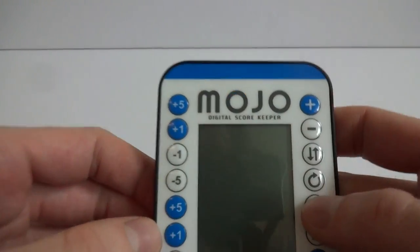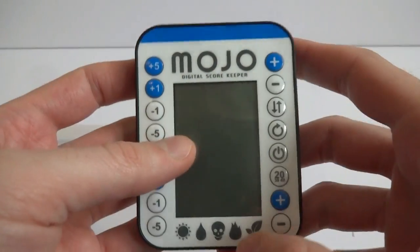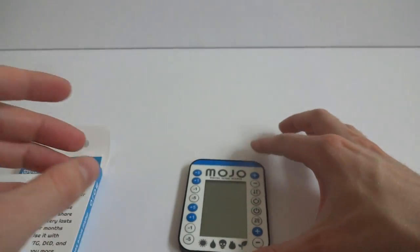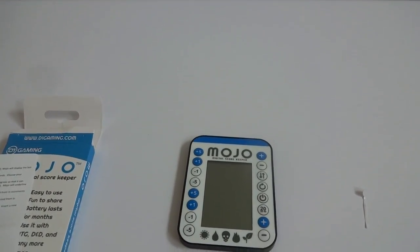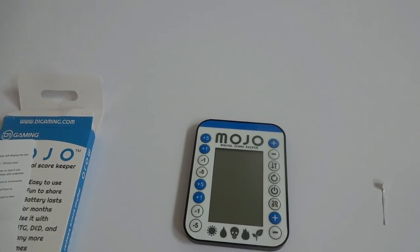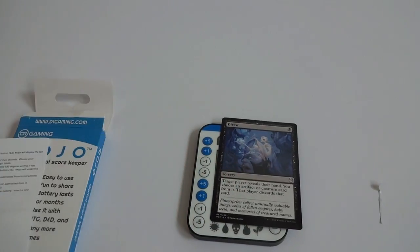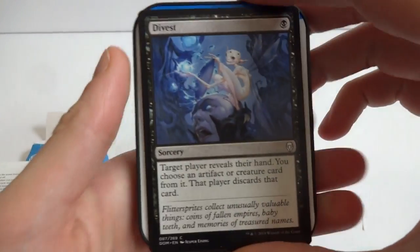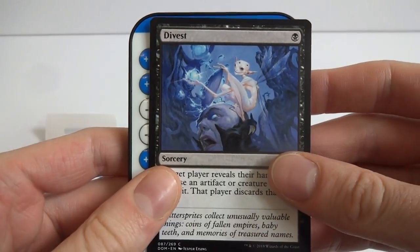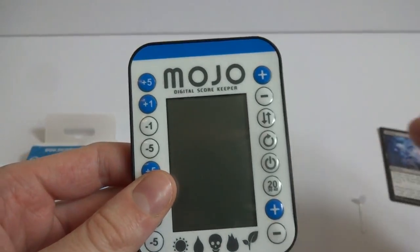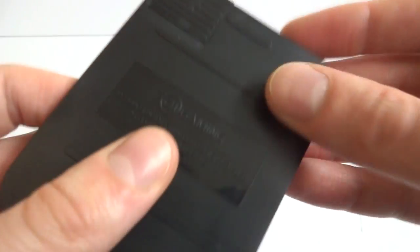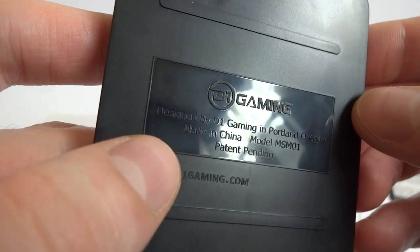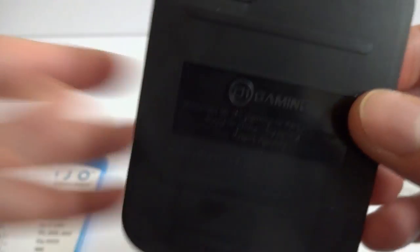So it's a small thing. It's about a little bit bigger than a card, I would say. I actually want to go grab a card just to show you. About just a little bit bigger than the size of a card. Pretty cool. Pretty compact size, honestly. And it is made out of just plastic. Not bad, but it's solid. It says designed by D1 Games in Portland, Oregon. Made in China, model MSMO1, patent pending, D1Games.com.